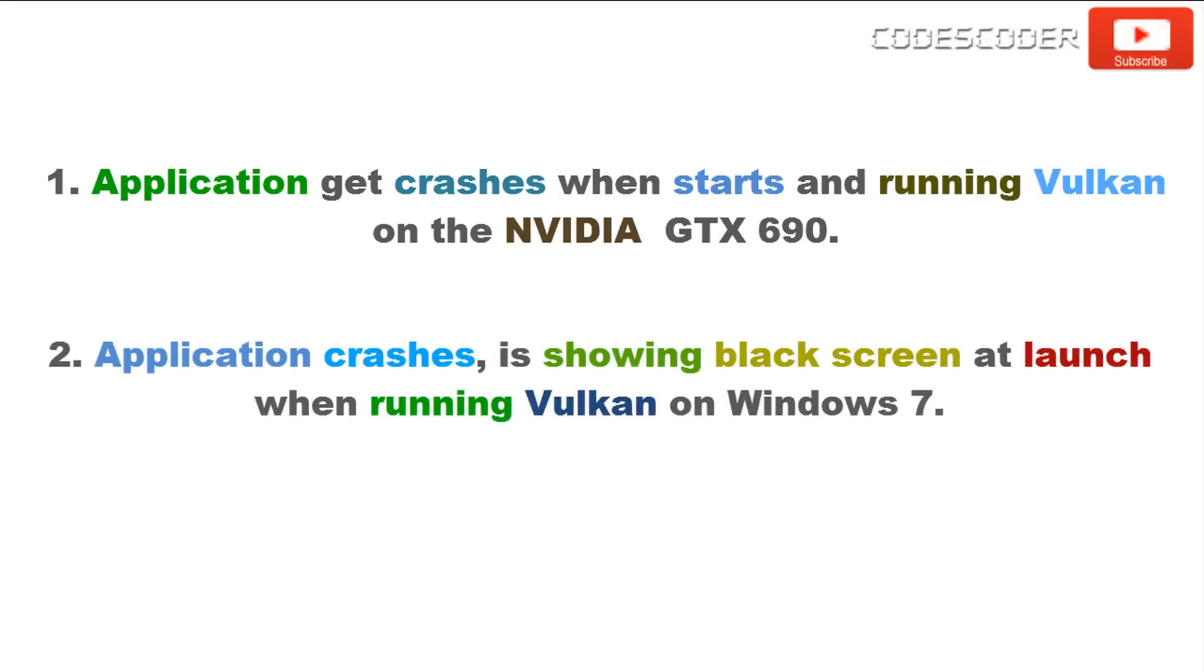Application crashes, is showing black screen at launch when running Vulkan on Windows 7. Vulkan is not currently supported on NVIDIA GPUs with 2GB of RAM on Windows 7. Systems with these GPUs need to run latest applications on the OpenGL Graphics API.